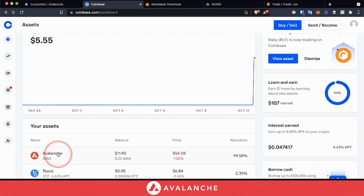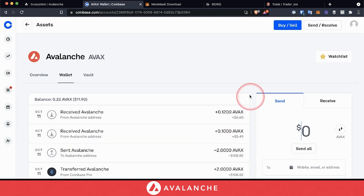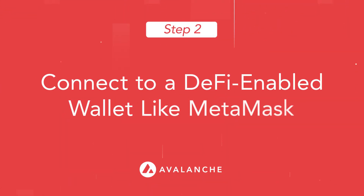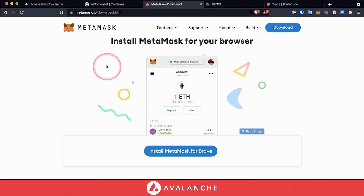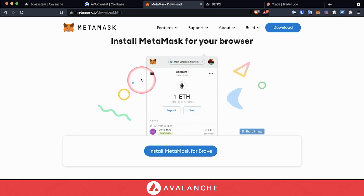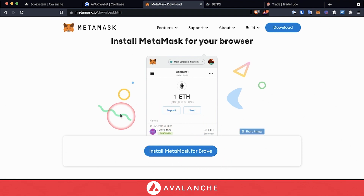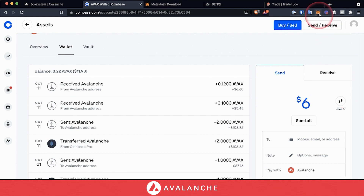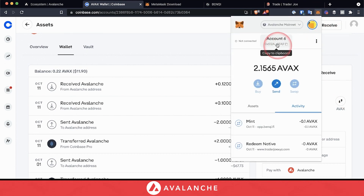Once you've acquired AVAX, click on the AVAX tile. We'll see we need a DeFi-enabled wallet. Head over to metamask.io, then click on the blue download button. Scroll down and click on install MetaMask for your browser. Once you've installed MetaMask, head back to Coinbase, enter in the amount you'd like to send to your MetaMask, then go up to your MetaMask account and copy your address.